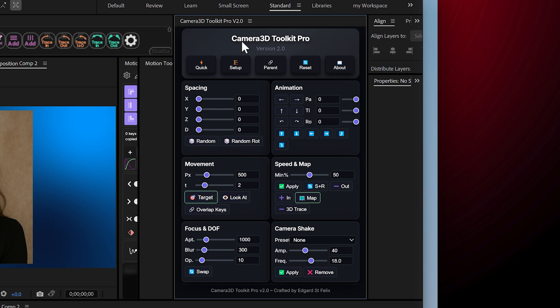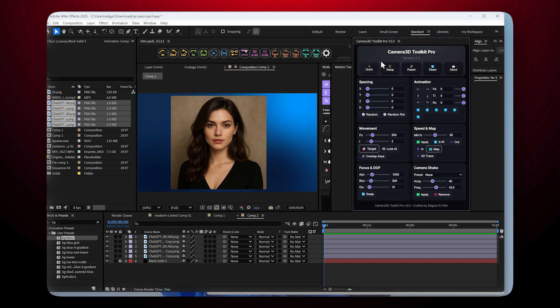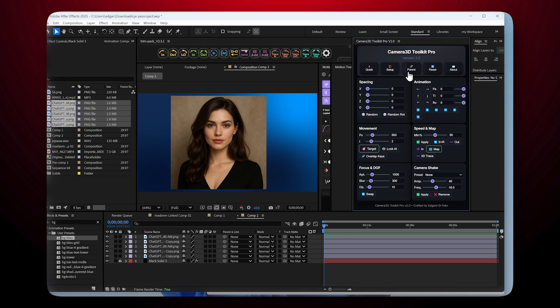Creation Section. In this menu section that allows you to create cameras, we have several buttons. The Quick button allows us to create nulls, cameras, and automatically parent the null to the camera. It also puts layers in 3D mode. The Custom button — if you hover your cursor over it, it displays tooltip messages that help you understand what each button does. This one allows you to create a camera, then a null, then a controller that lets you parent the null to the camera. The Info button allows you to display information about the plugin.